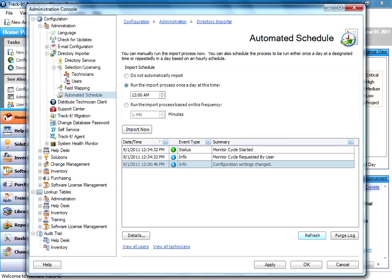It usually doesn't take too long. It depends on the size of your Active Directory. If it's really large, of course, it may take a little while to run, but it normally doesn't take too long. Right now it's grabbing all the users from Active Directory, pulling them into my users table, and creating self-service accounts for them as well.